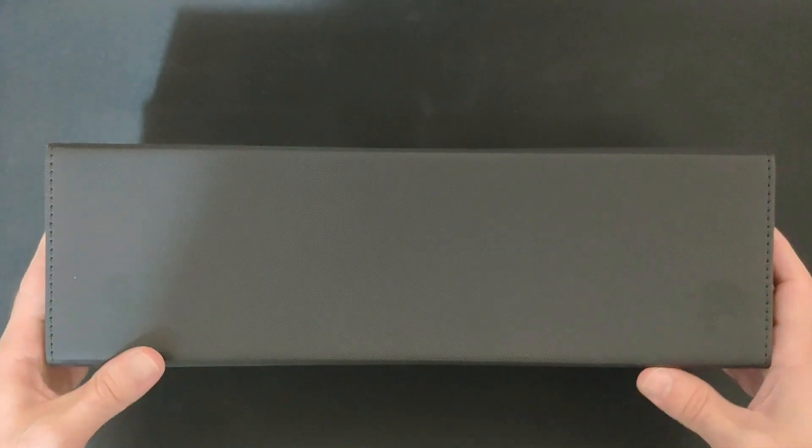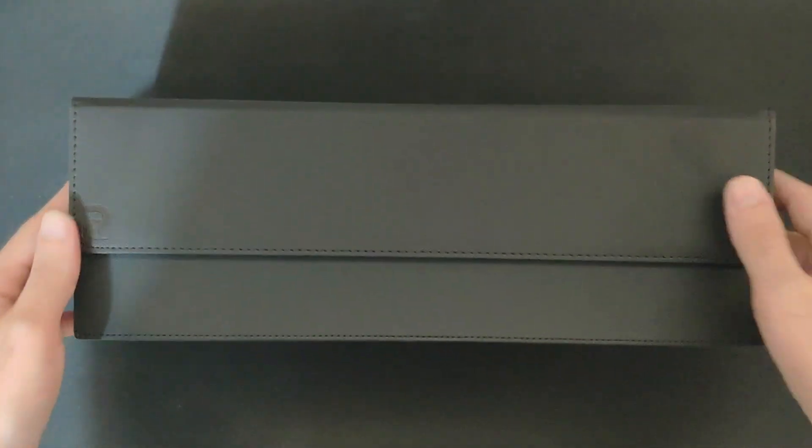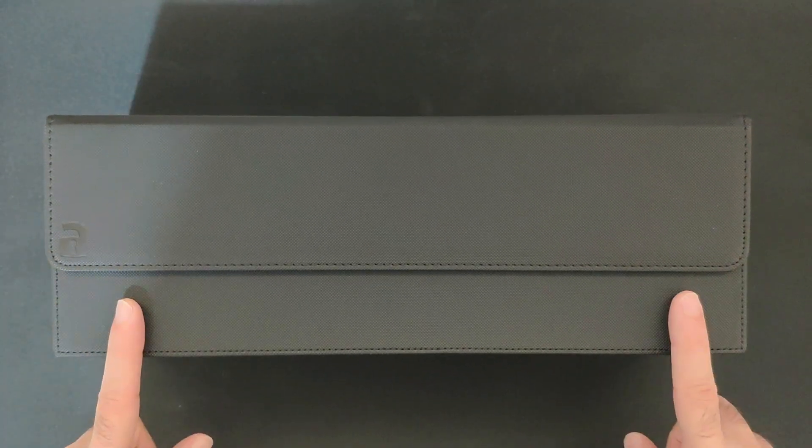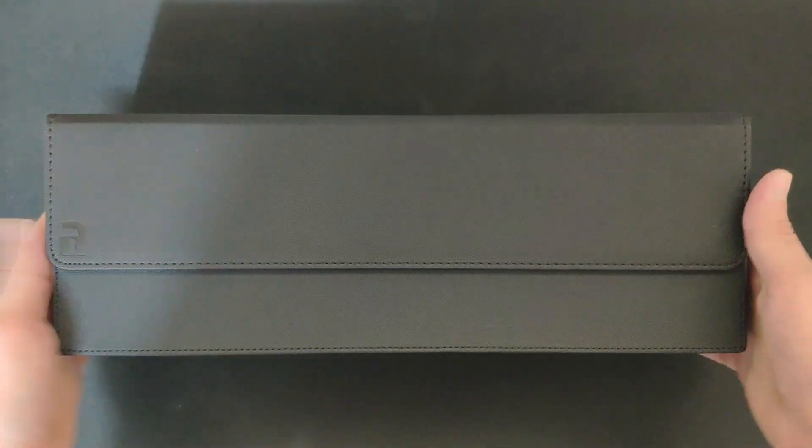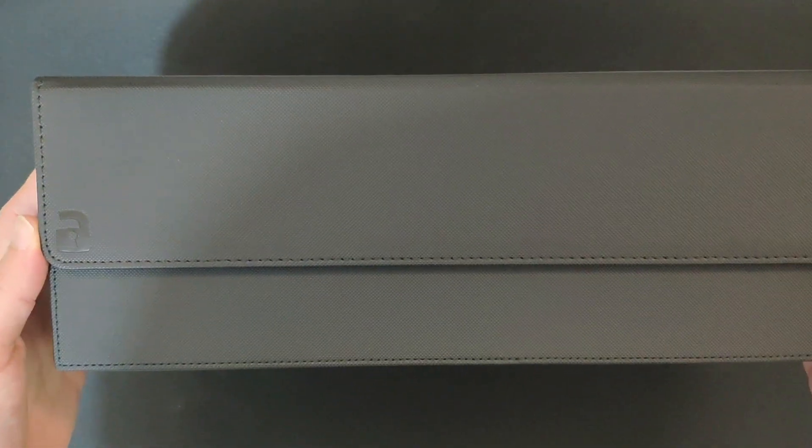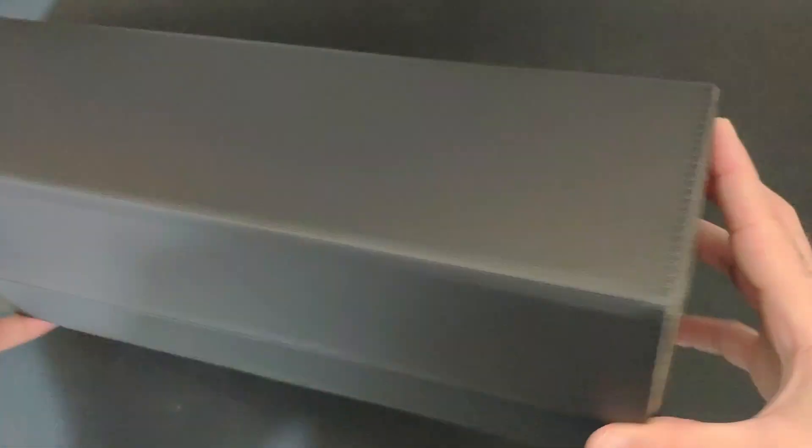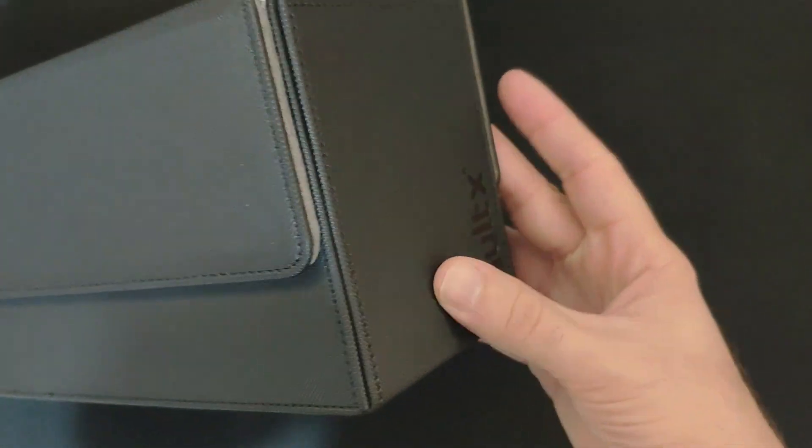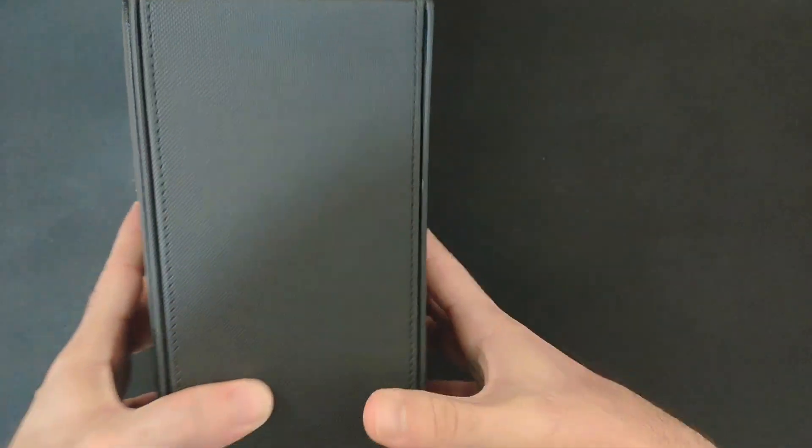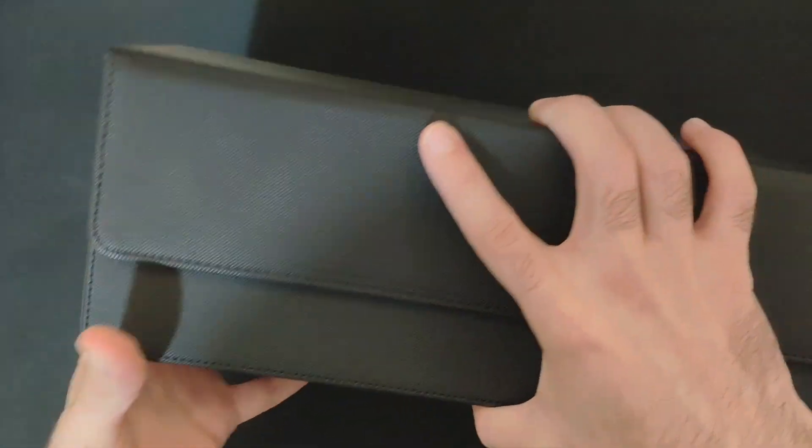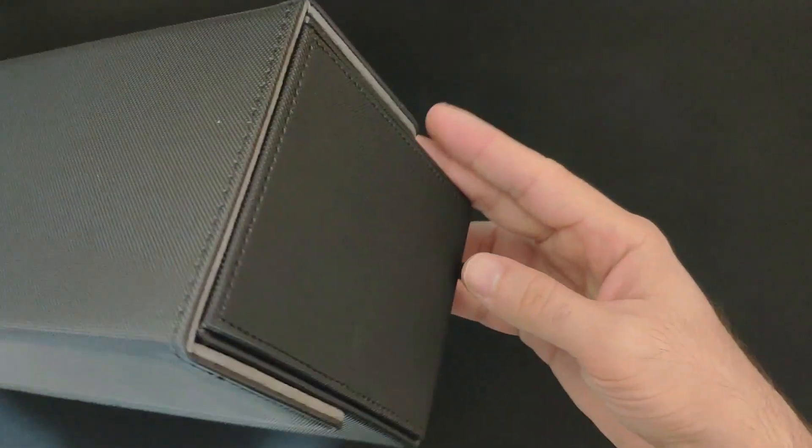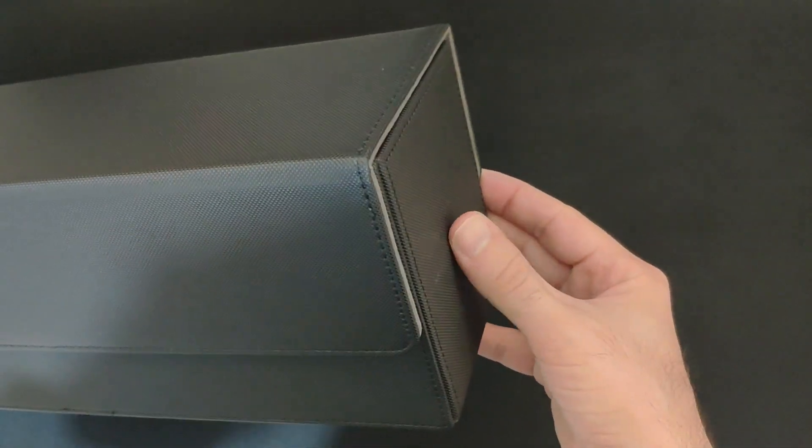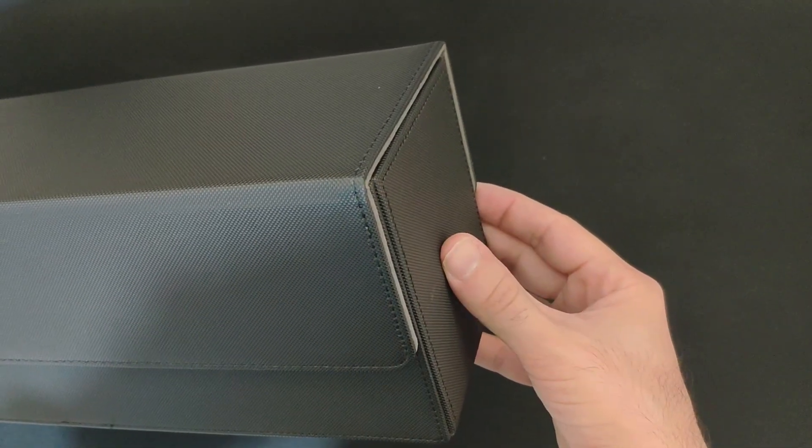We're going to do a test of what it can hold and should you get one for yourself. So that's the front with the beautiful stitching. You have the cover and the base. It's all really sturdy and bulky, which is perfect if you want to protect your cards.